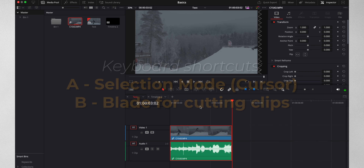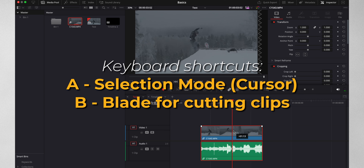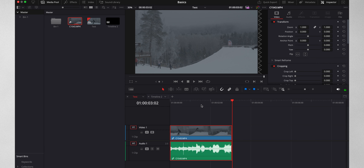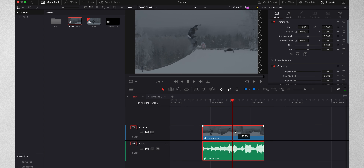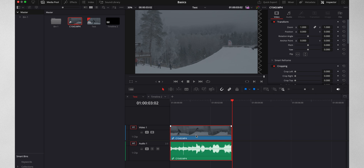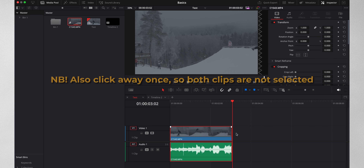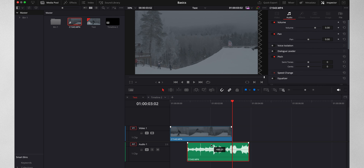If you dragged everything onto the timeline, by default you have the clip locked with the audio clip. For whatever reason you sometimes need to move them around separately, mostly just to be able to make L or J cuts. The way to disconnect the video layer and the audio clip is just by right clicking on it and unchecking 'link clips'. To get it linked again, activate what you need to have linked and click link clips again.